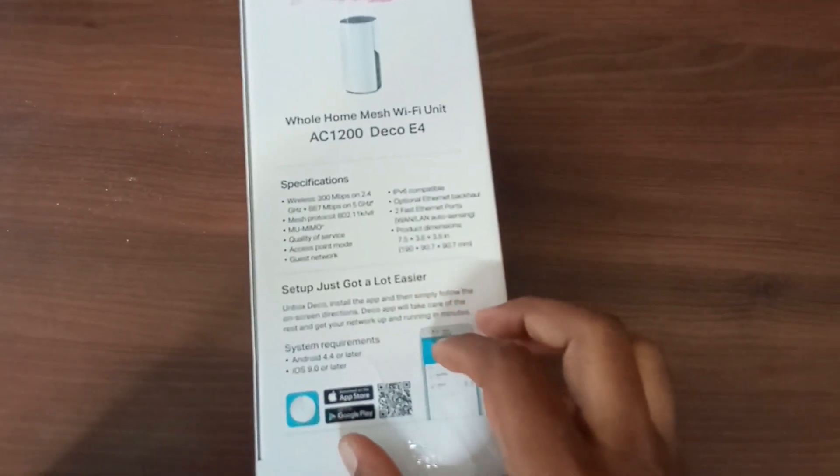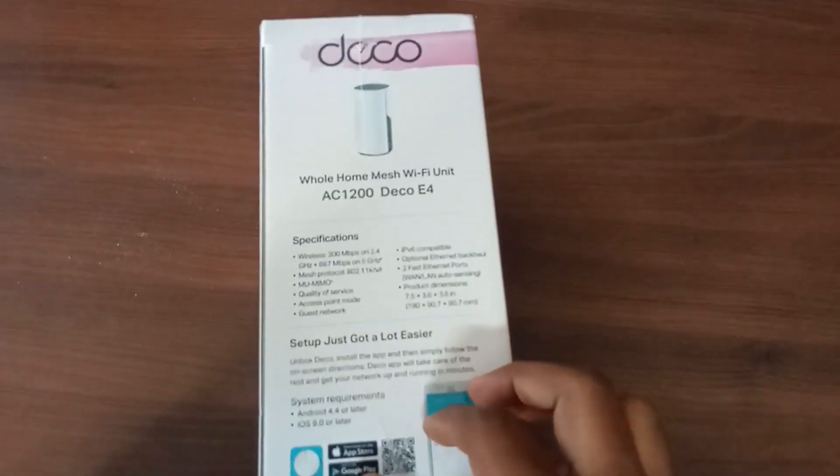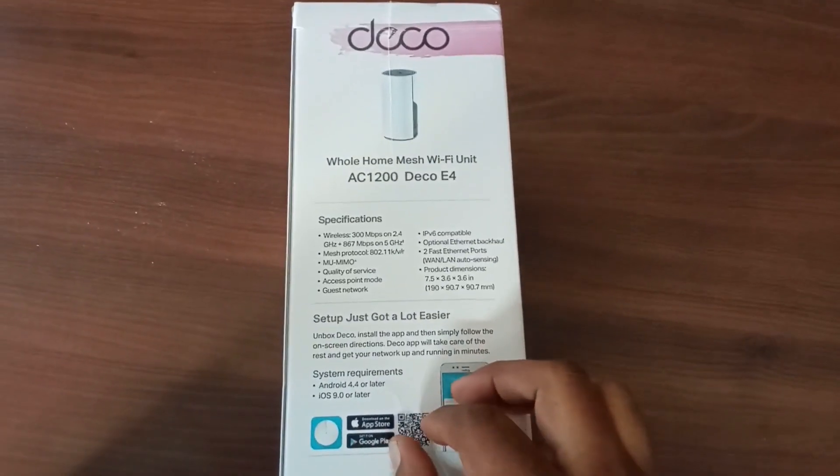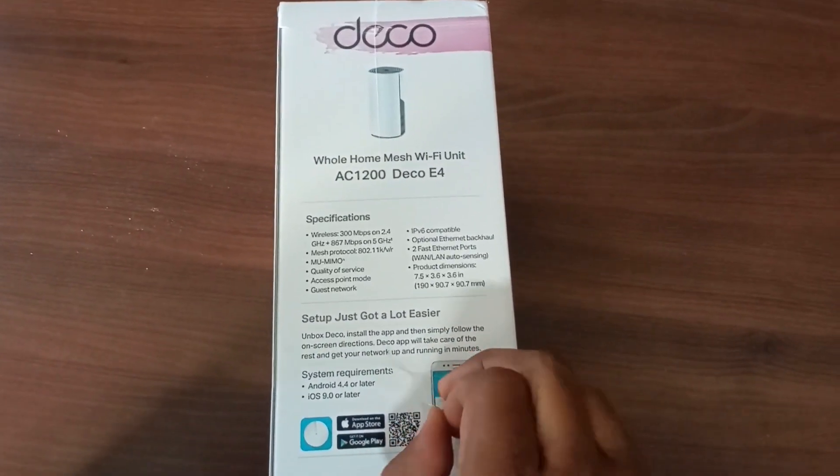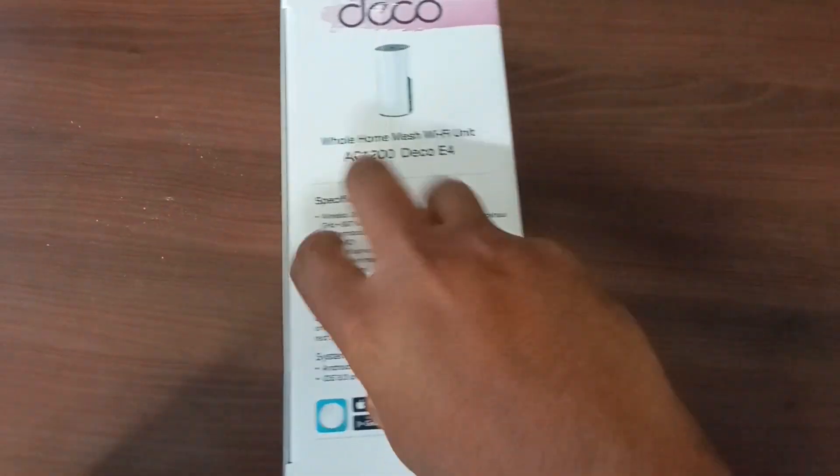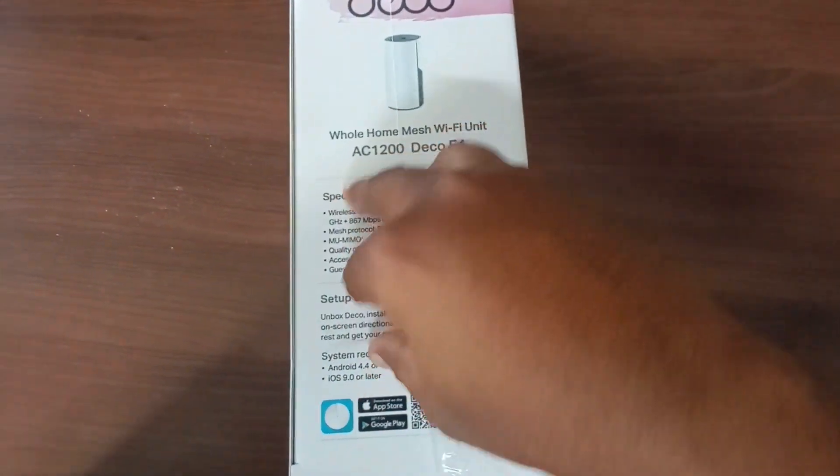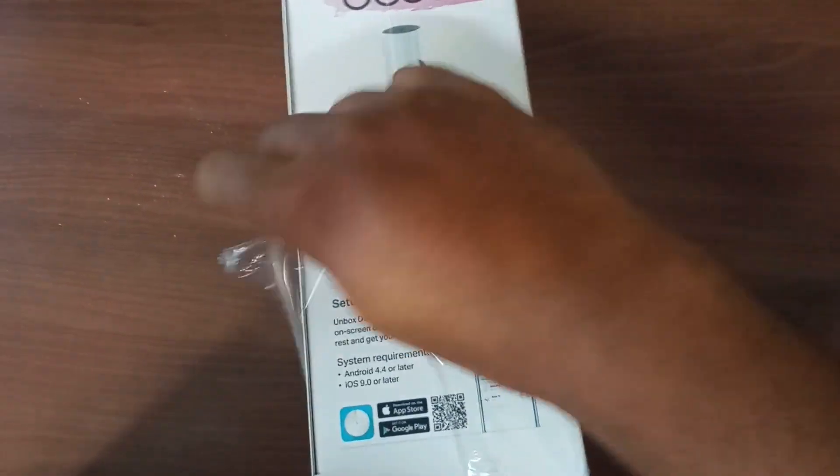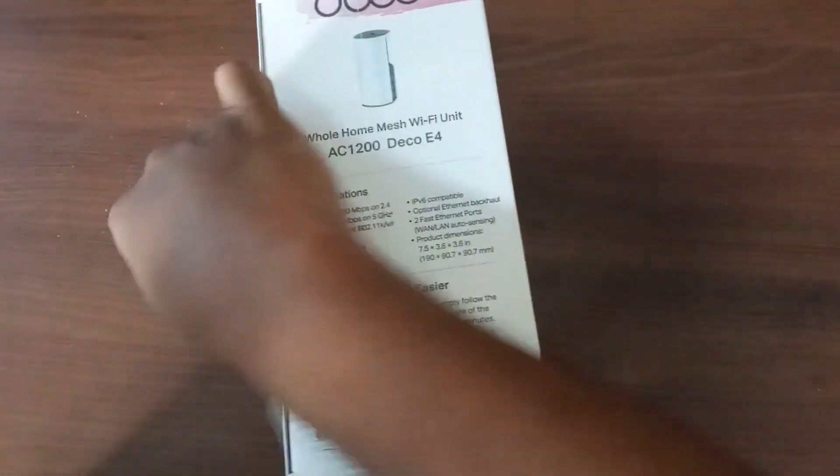In this video, I'm going to show you how to set up the TP-Link Deco Wi-Fi router configuration in Access Point Mode.